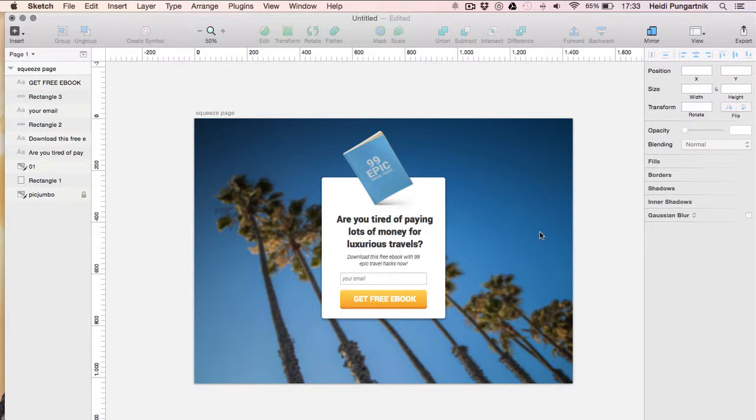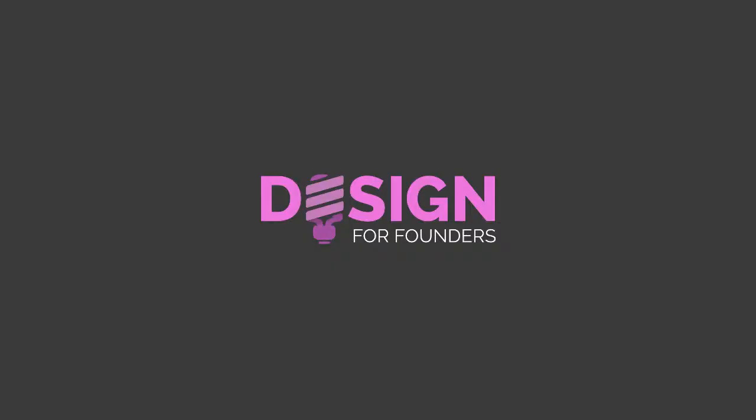Hey there and welcome to the first part of the two-part video series where I'll build a very custom squeeze page. You can download all the files for free at the link listed in the description. I'm Heidi from Design for Founders. Let's get started!